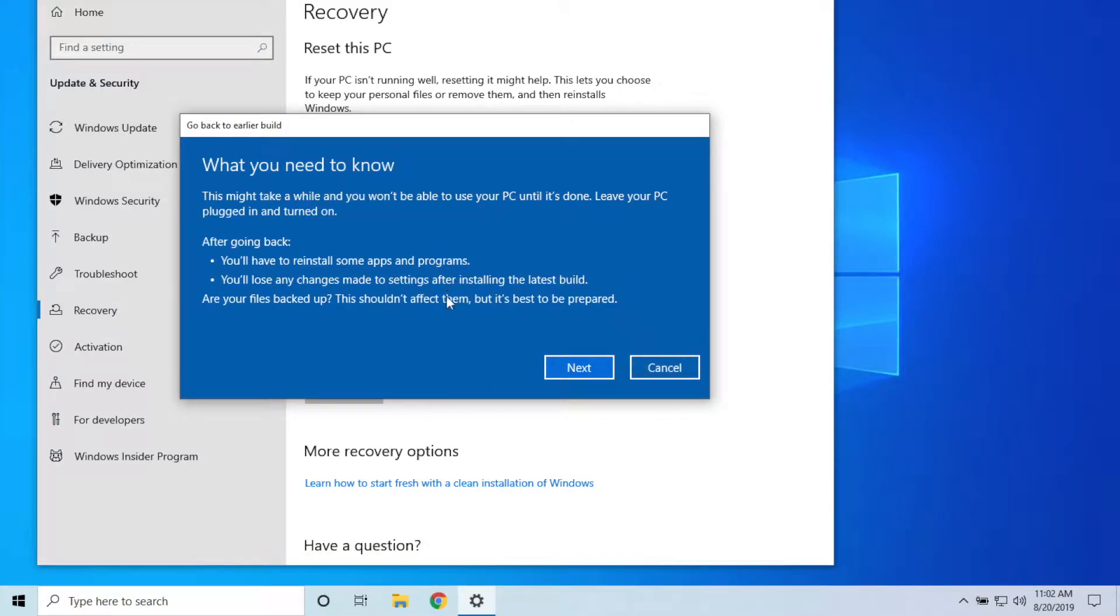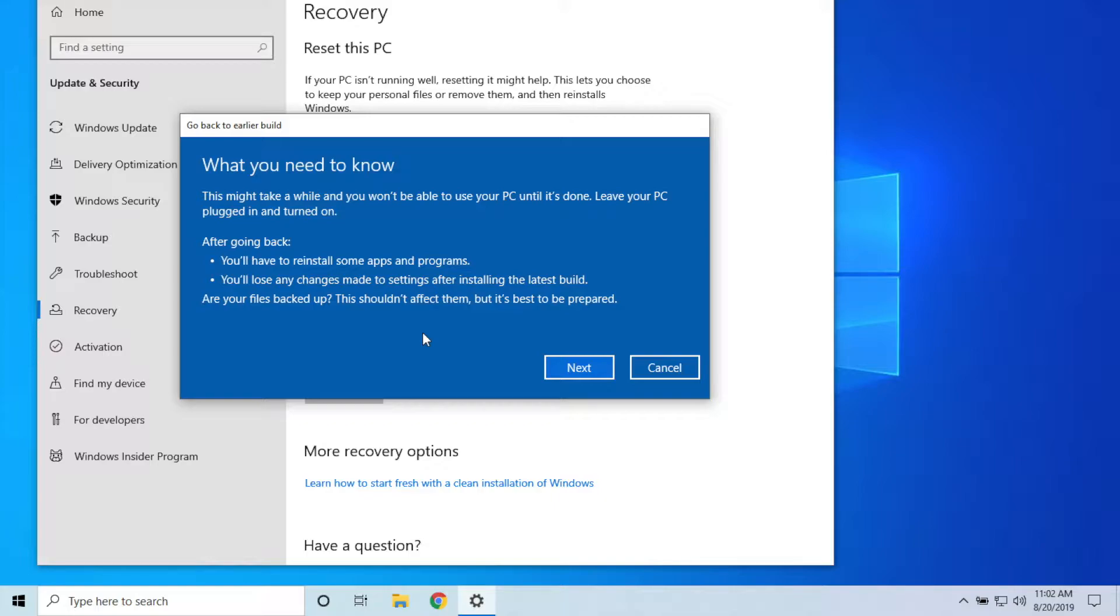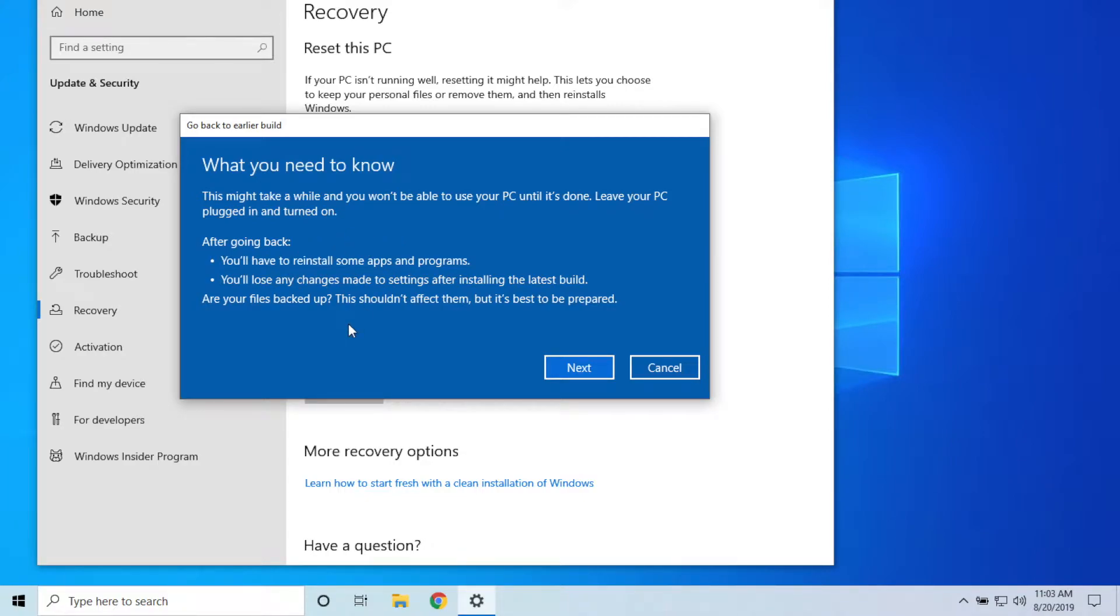Then it's just giving you a little warning here that this is going to take a while. Also, you may have to reinstall some apps and programs, and you also will lose any changes made to settings after installing the latest build. Basically, what this means is if you have done anything after updating—if you've installed any apps, if you've changed any settings—you are going to lose that because it's going back to that backup in the windows.old folder.